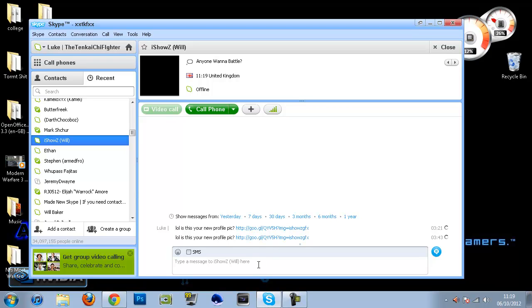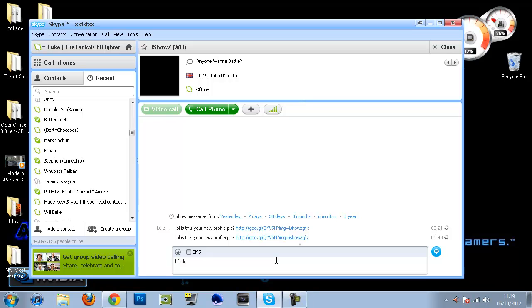And what that means is anything you type on your keyboard, the hacker will know exactly what you've typed because it's a keylogging virus. So I'm going to show you guys exactly how you can get rid of this virus and get rid of it once and for all.